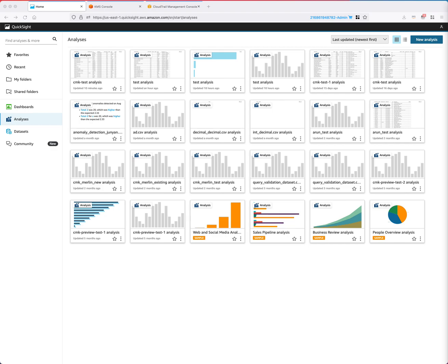Hi, this is Chen from QuickSight Spice Team. I'm going to demo the new QuickSight Spice CMK feature. This feature enables QuickSight customers to use their own KMS keys to encrypt and manage Spice datasets of their QuickSight account. With this Spice CMK feature, customers are able to revoke access to their Spice datasets at any time and maintain an auditable log that tracks when their Spice datasets are being accessed.